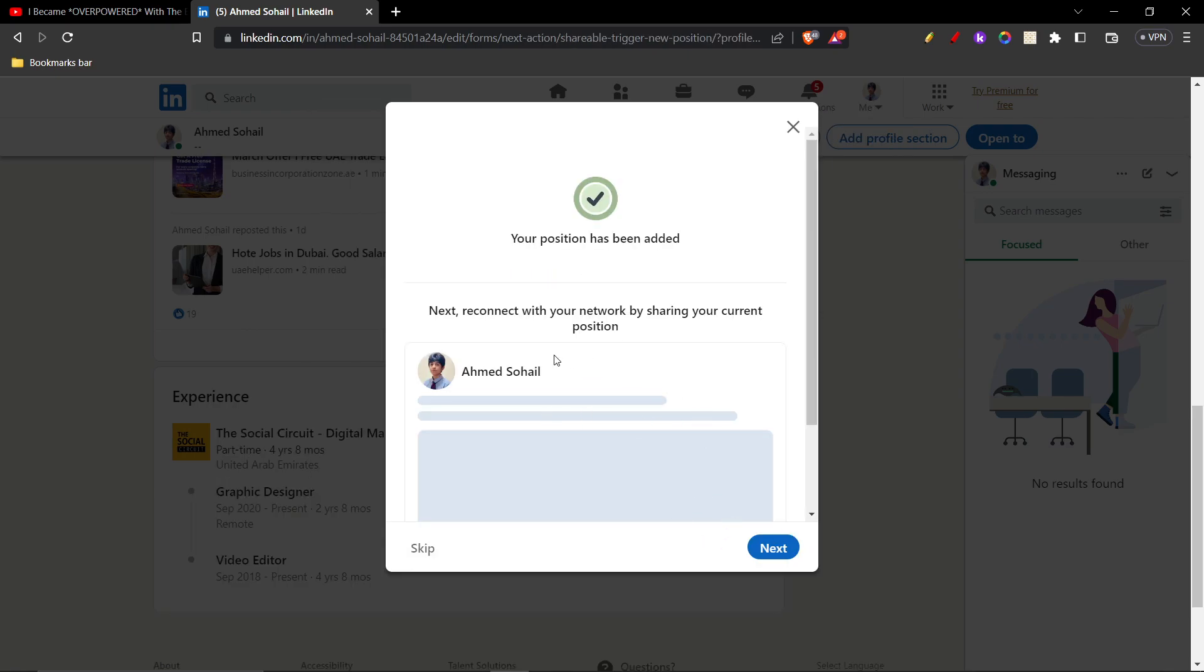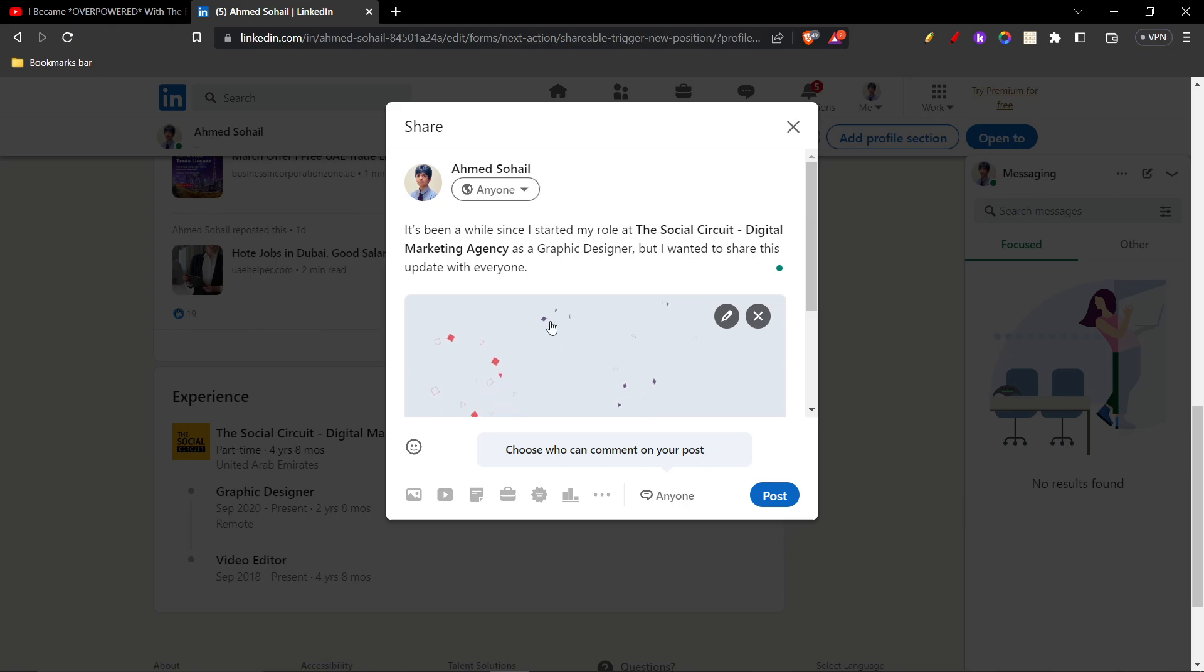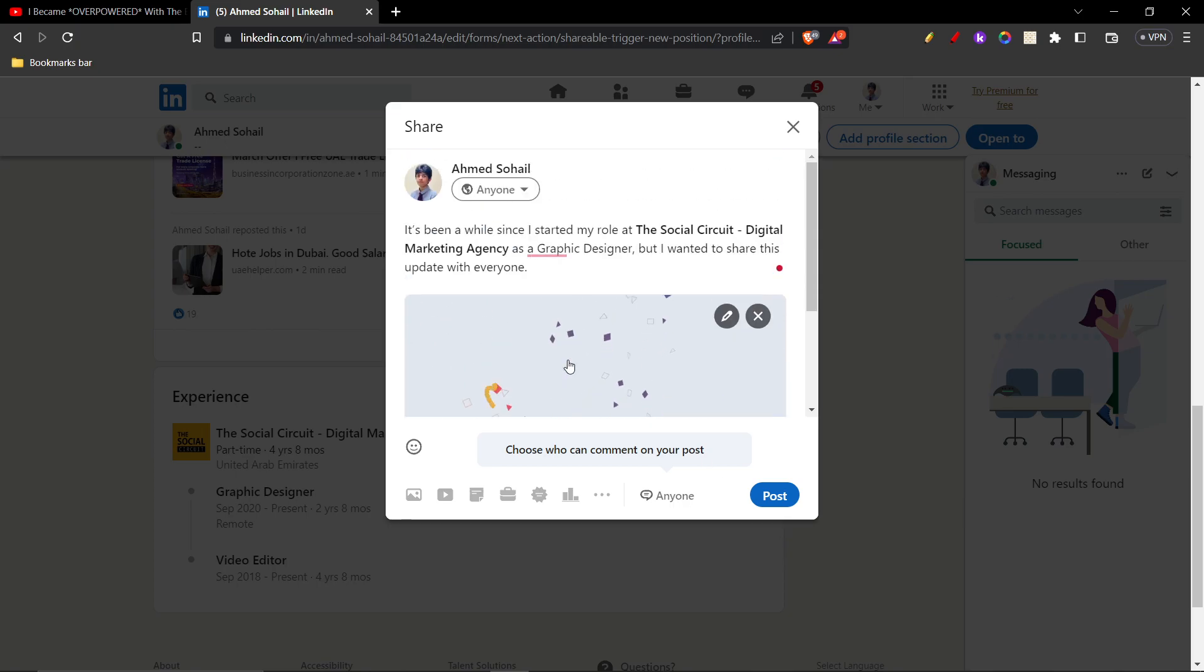Once you click save, there'll be this option where it says that you can connect with other people and share your experience, so you can click on next. And then there you go, so this is gonna show up like this: it's been a while since I started my role at The Social Circuit as a graphic designer, and you want to share this with other people.